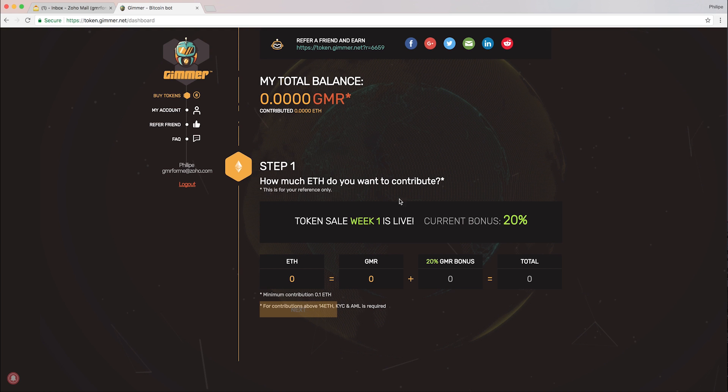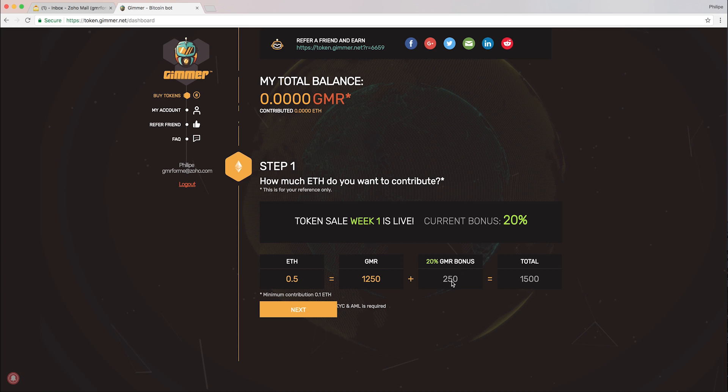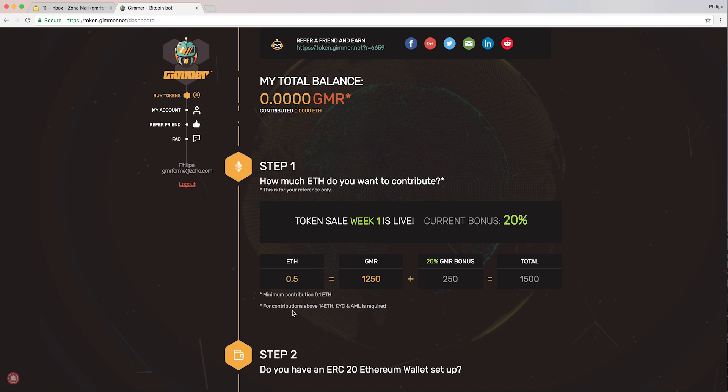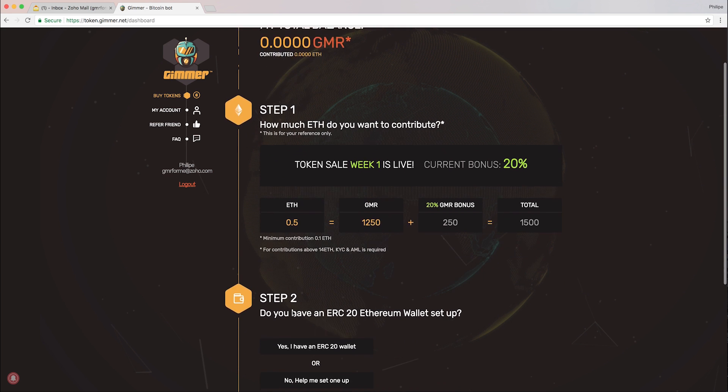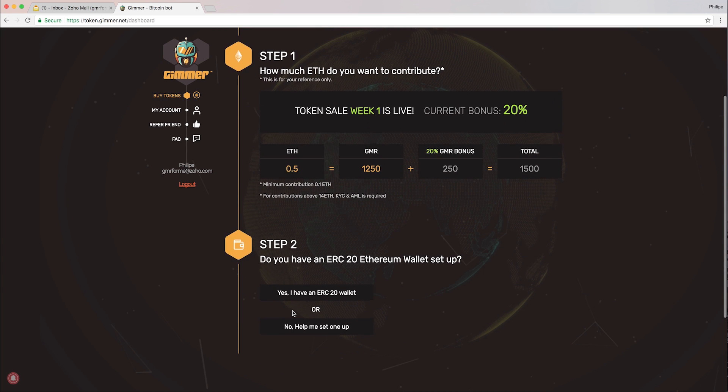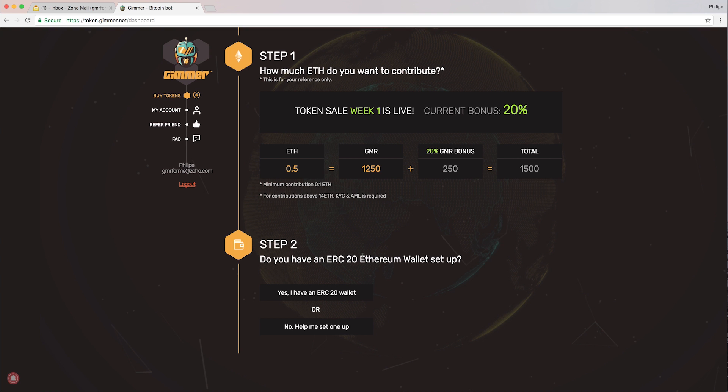I just need to follow through the steps. Step one: how much ETH do I want to contribute? I'm going to contribute 0.5 ETH. That gives me 1,250 GMR, a 20% bonus of 250, and I get a total of 1,500 tokens. That's quite good, so I'll hit next.